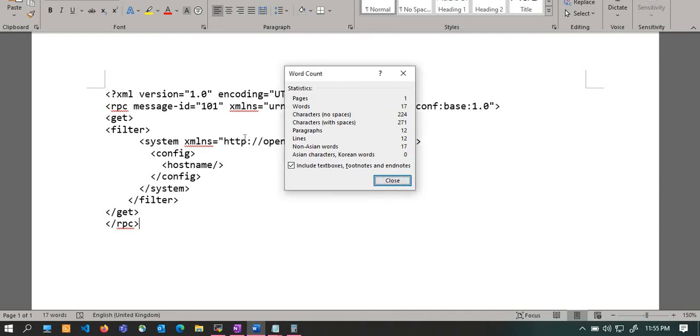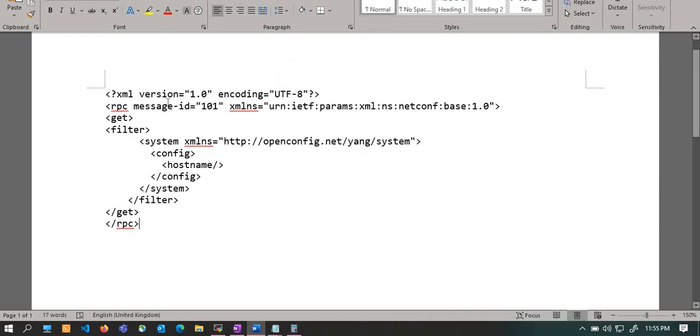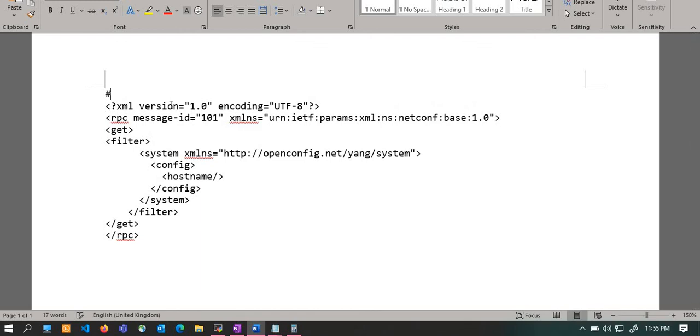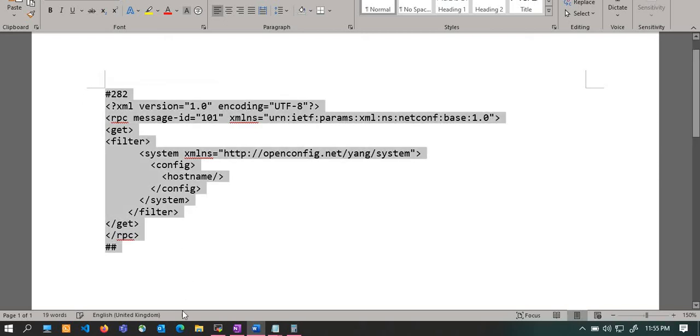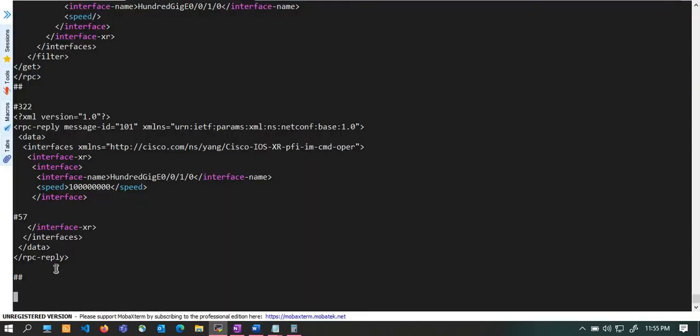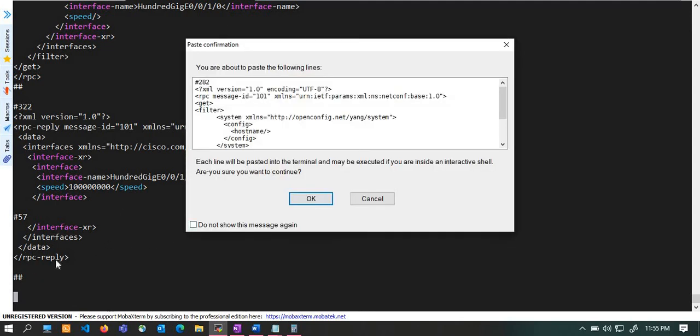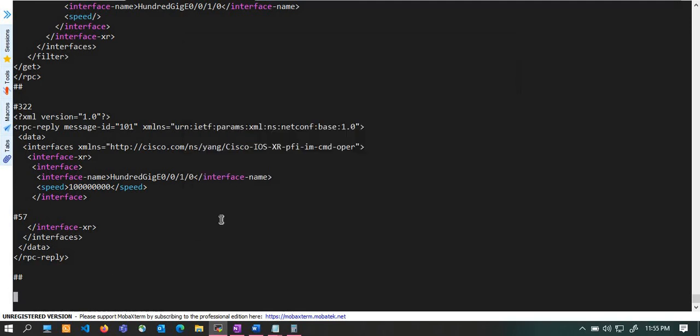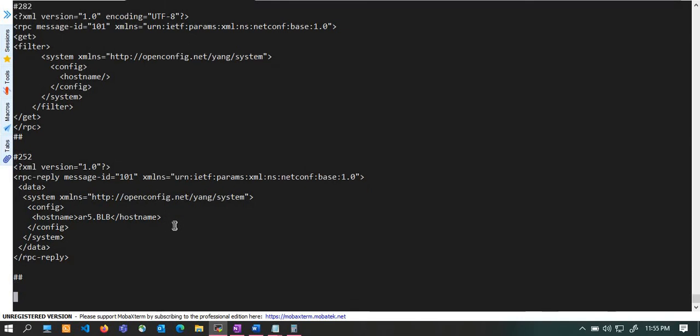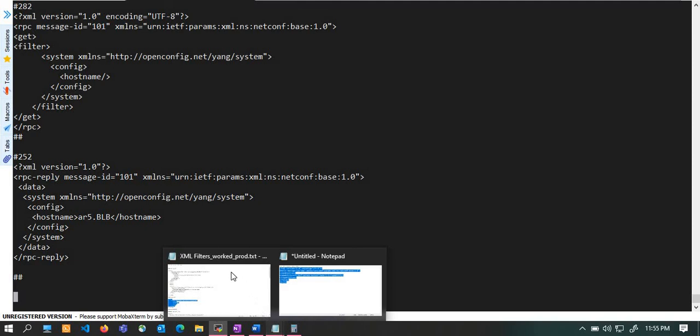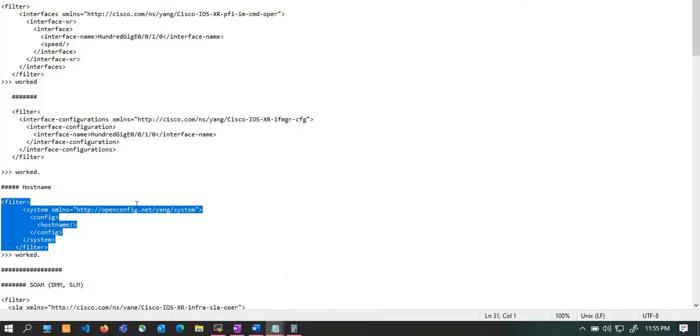282, and here you put double hash, you copy your RPC request. Don't press the enter many times, you only need to press enter one time. Now it is already pasted so I'm just sending the RPC. You see I got the hostname back. Now I pasted one more enter and now I am ready to send the third RPC.